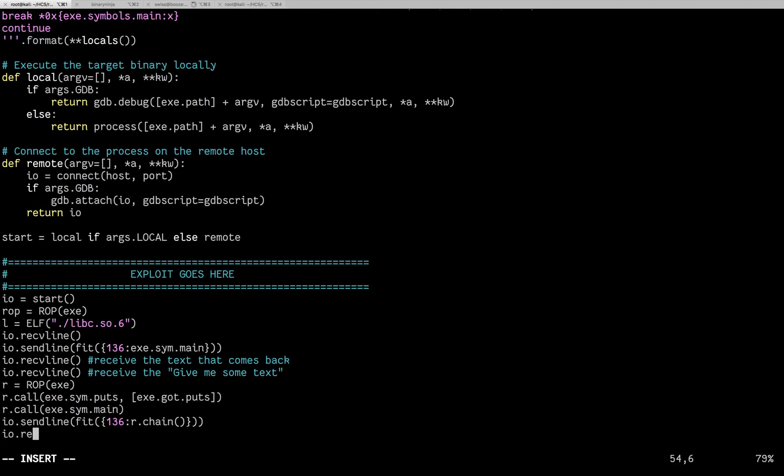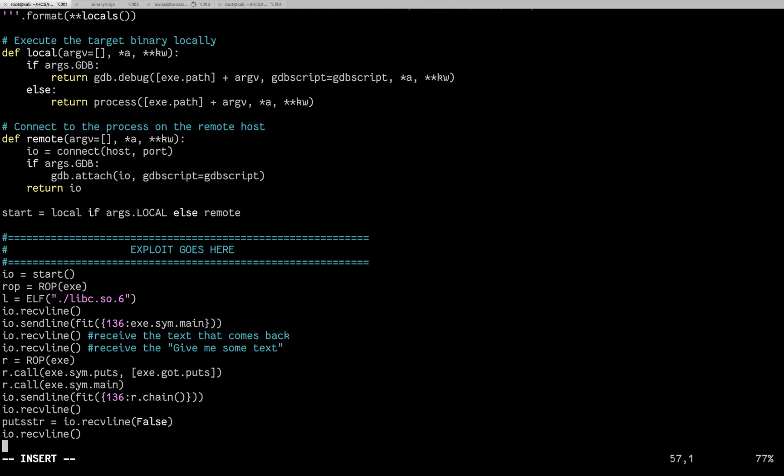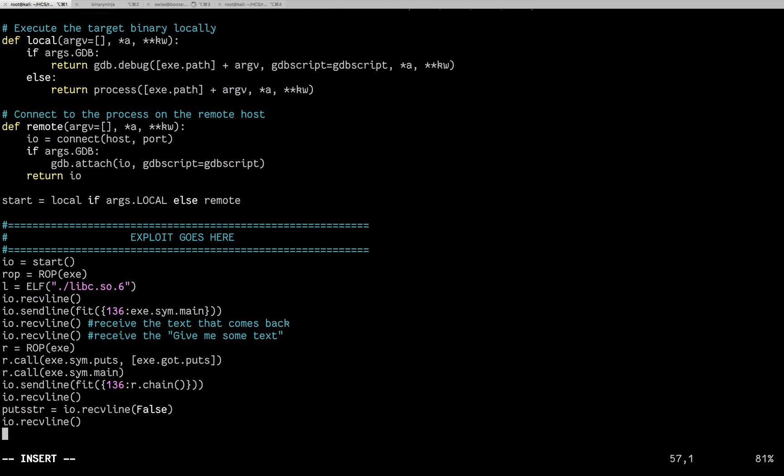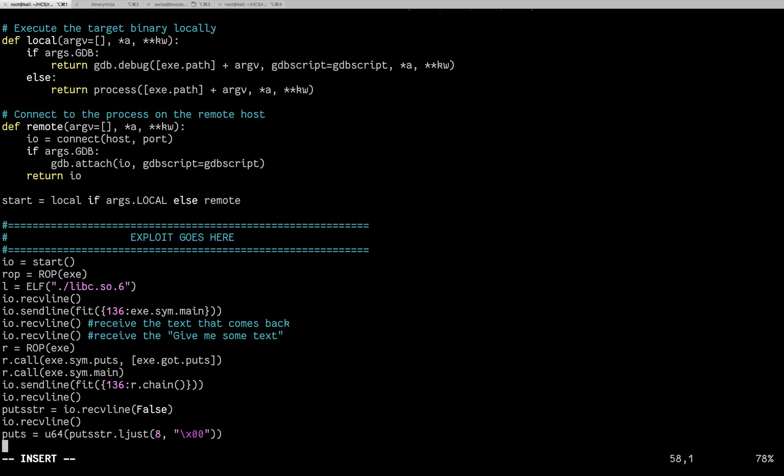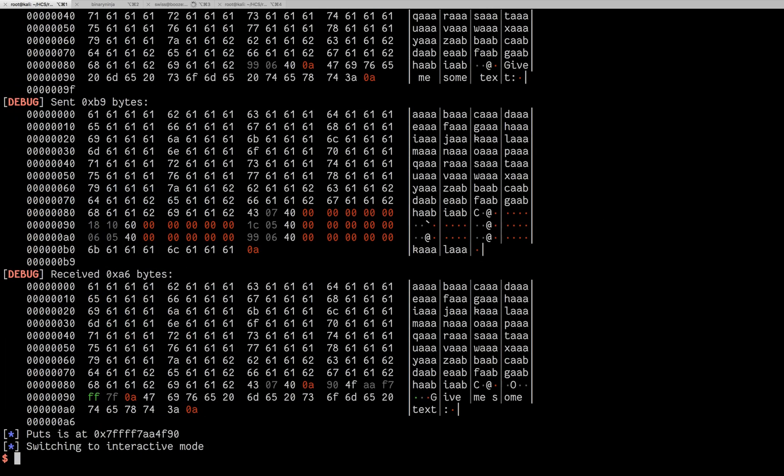So we're going to do io.receiveLine to throw out that first one. The address. We're going to do false. Put string is the next one. We're going to do false because we don't want that new line at the end. And then we're going to do an io.receiveLine to clean, just to kind of flush the buffer. Now we need to take that put string and create an address. So we can say puts is at U64, unpack 64. The puts string. And we're going to left adjust it to be eight characters by adding x00 on the right. And now we will do a log.info. puts is at puts. Let's see how that works. There we go. Puts is at that address.